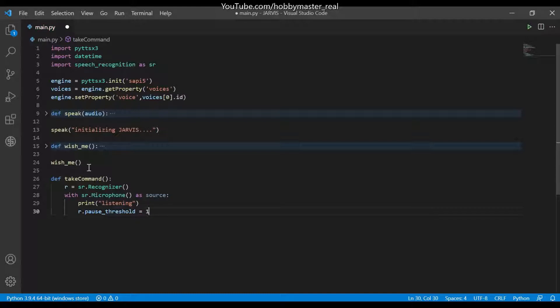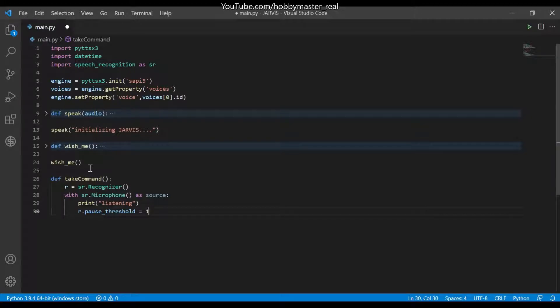And then we will write r.pause_threshold which is equals to one, so it will take the speech as an input and it will store and pause for one second.